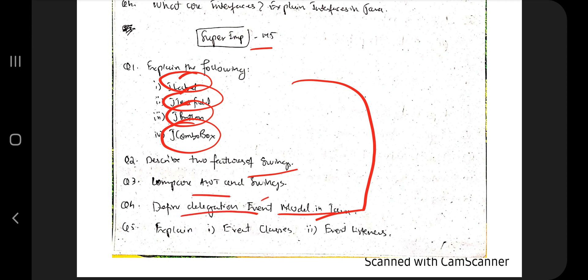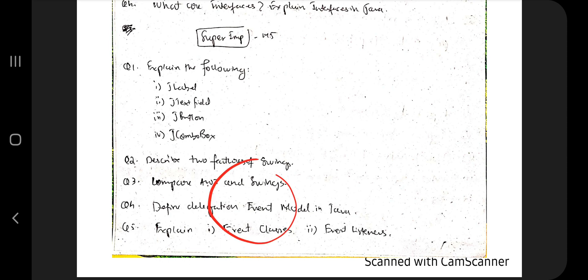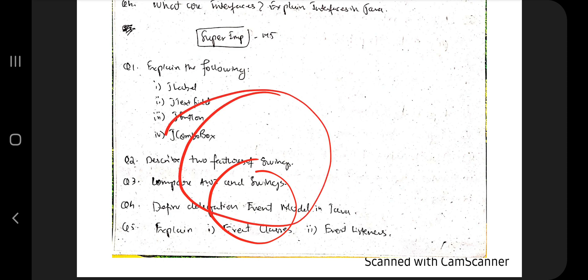You need to know the event delegation model and be able to explain the event classes and event listeners. All these concepts are explained in depth, and programs are also present. Make sure you know the theory first, because without knowing theory you cannot attempt the exam or the programs.